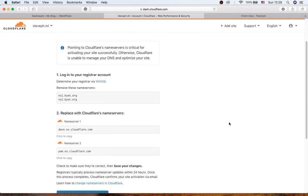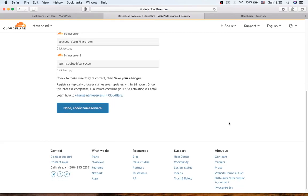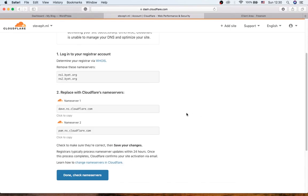So in this stage you need to change the existing nameservers in your domain with nameservers that Cloudflare provided for you. So how are we going to change it? You need to scroll down and these are the nameservers.